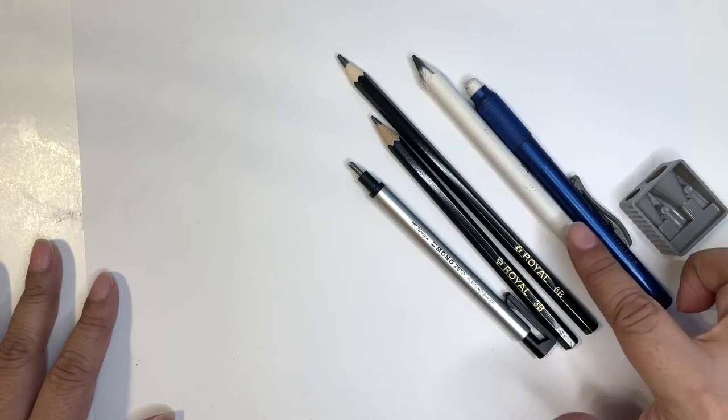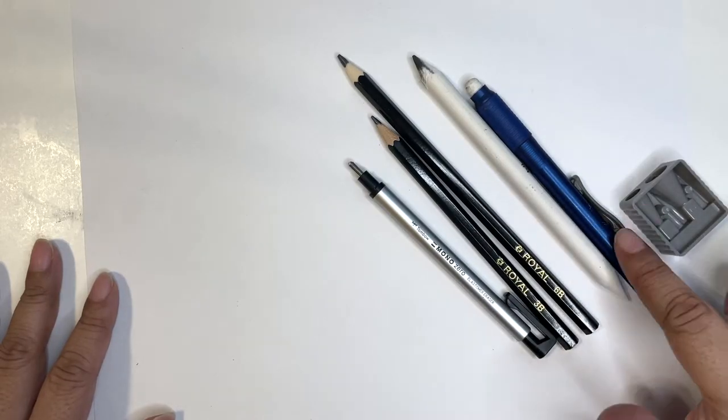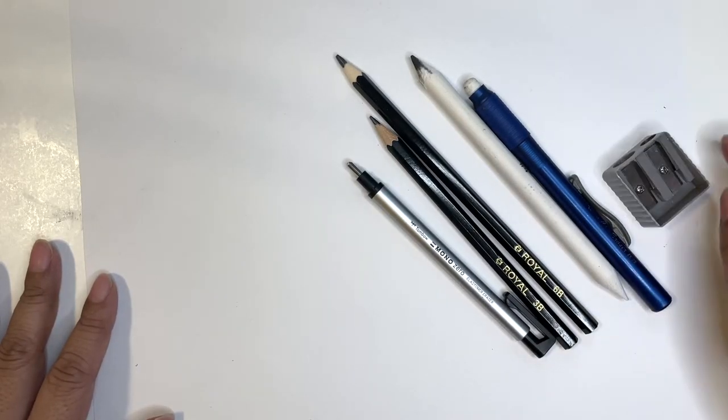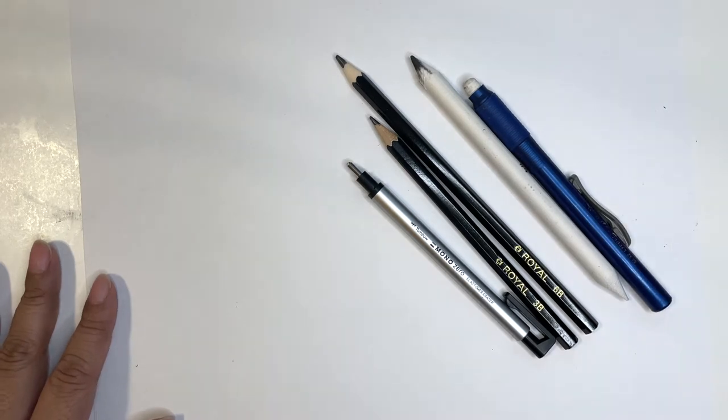First off we have some pencils, some B pencils, erasers, paper stomp, and a pencil sharpener.